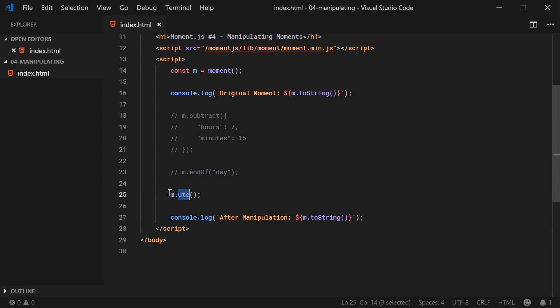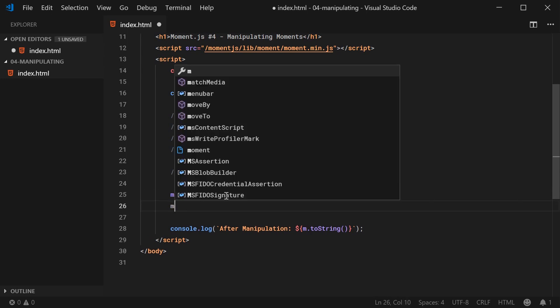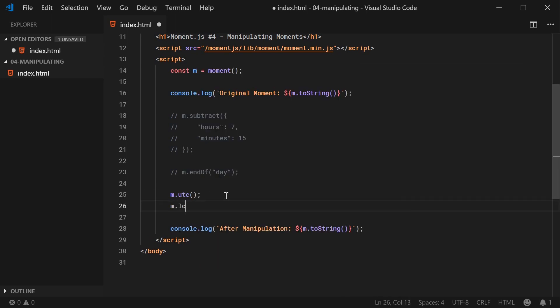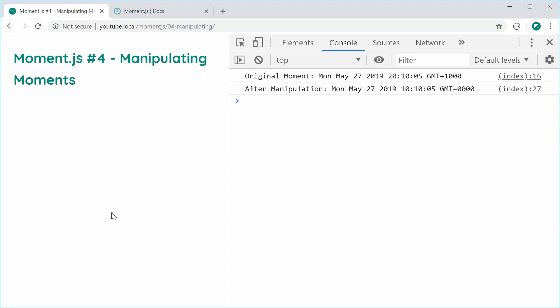And you can do the same thing the other way around. So for example, if I go m.local just like this, it's now going to convert this back to local the way it was. So I can save this, refresh and now we are back to the original state. So that's basically just changing the time zone or the UTC offset in a simple function.